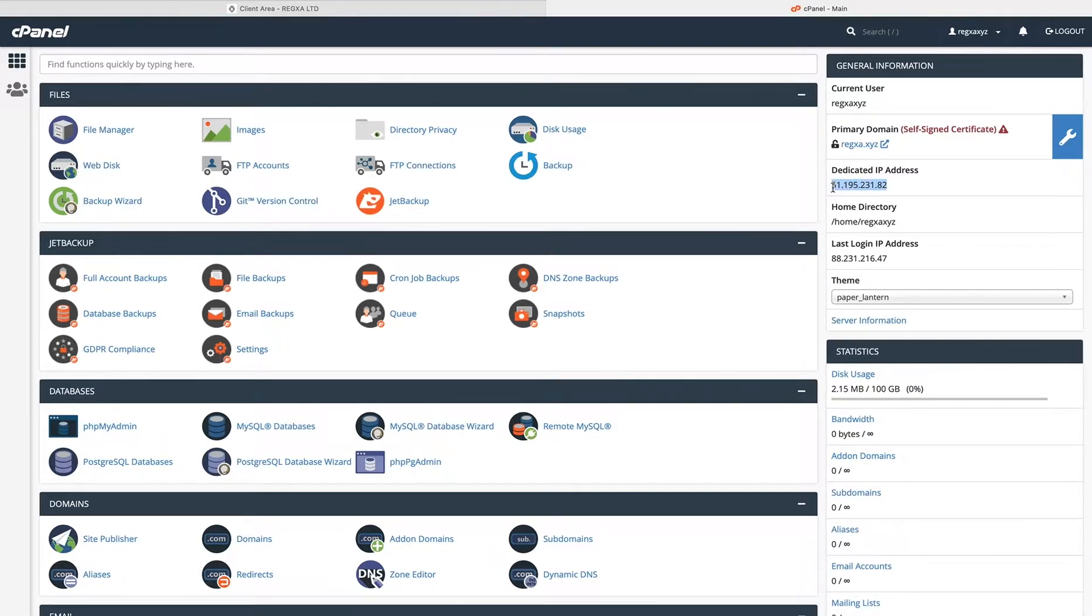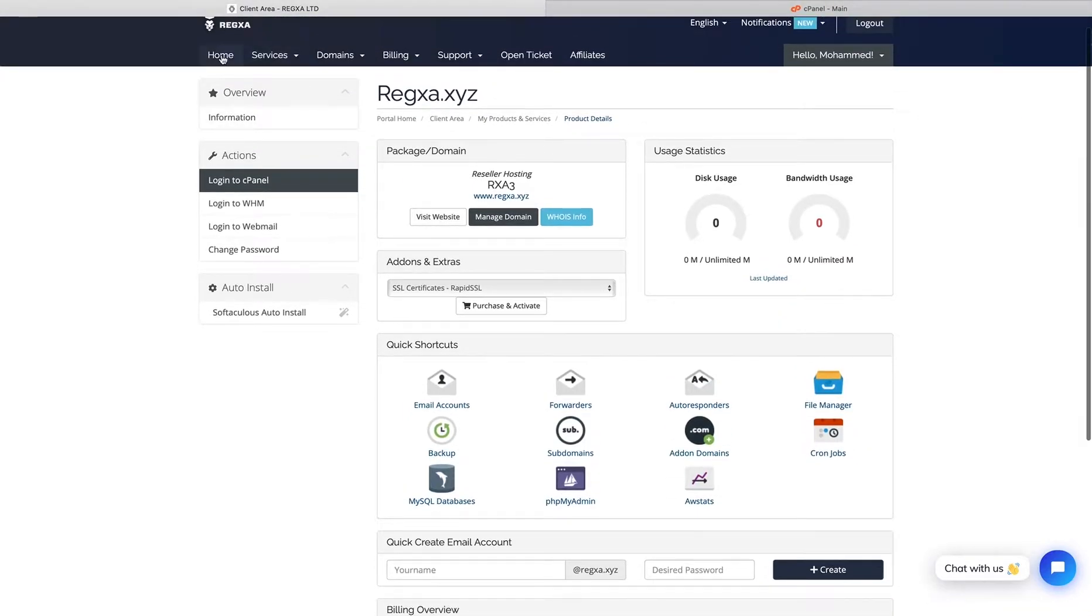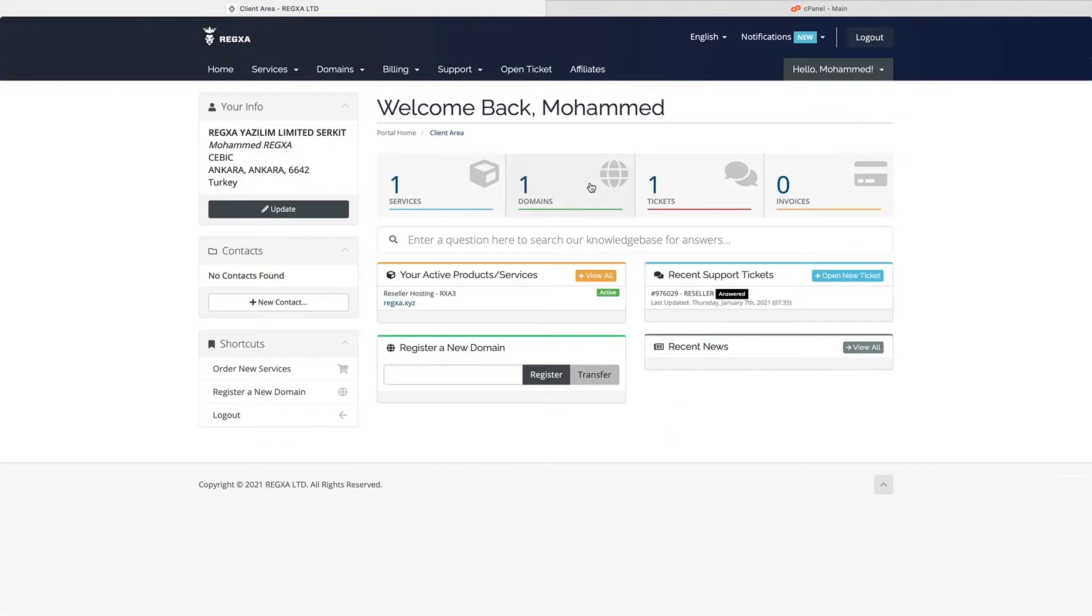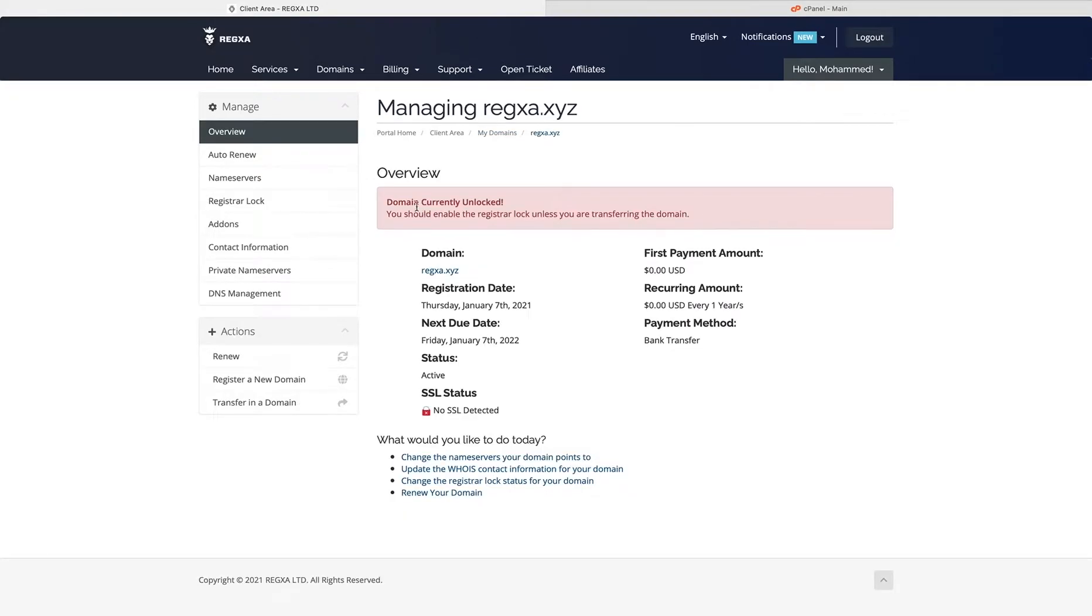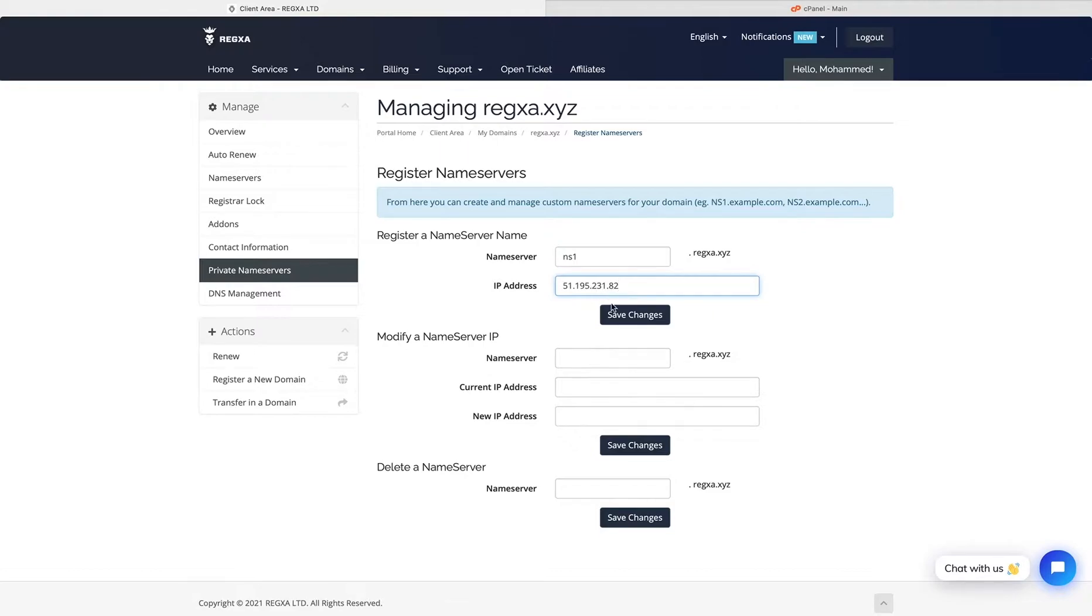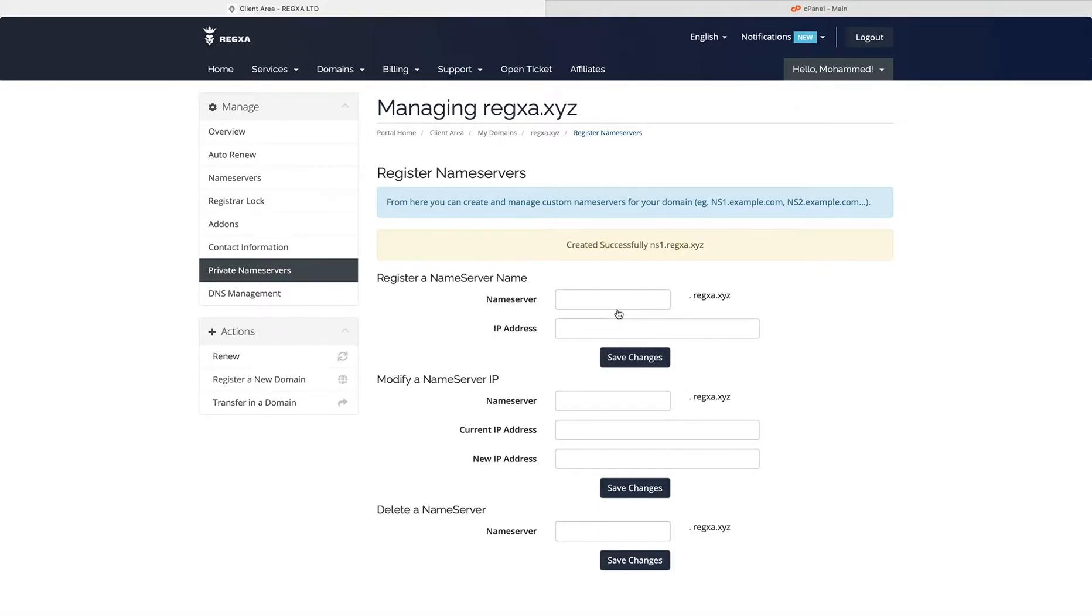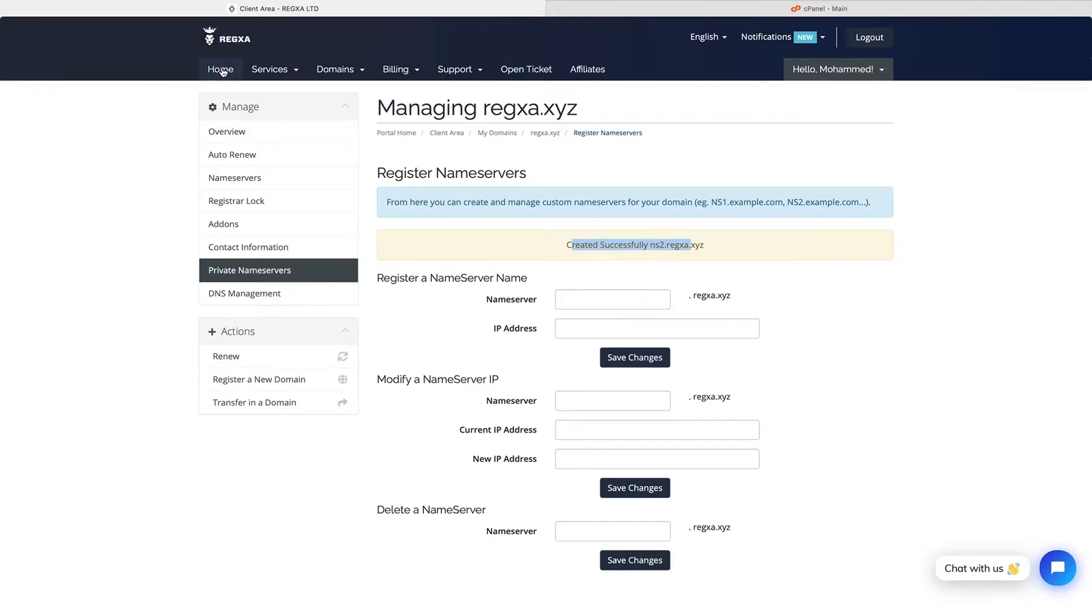Then for your domain private name server, I set it like this: ns1, save changes, created successfully. Then ns2, again with the same IP, save changes, created successfully.